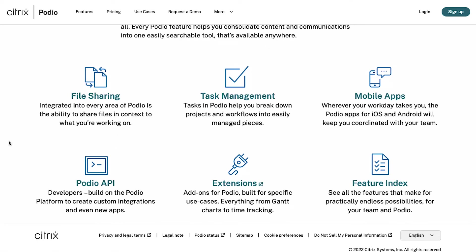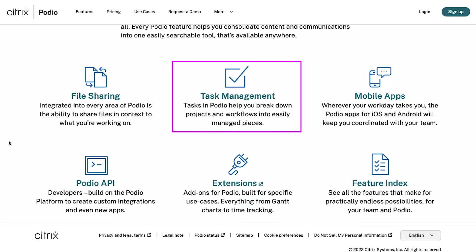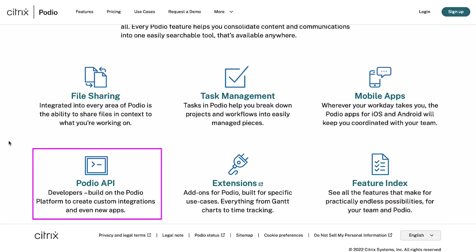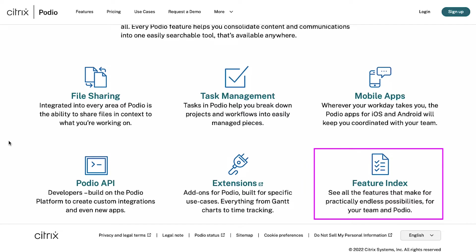Every Podio feature helps you to consolidate content and communications into one easily searchable tool that's available everywhere, for processes like file sharing, task management, mobile apps, Podio API, extensions and feature index.